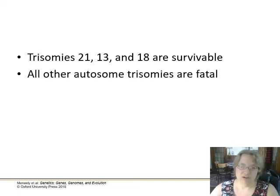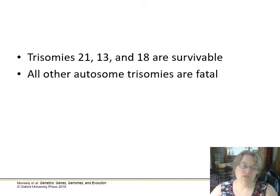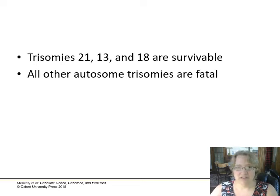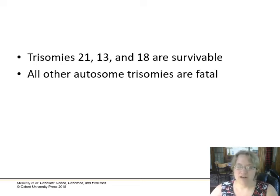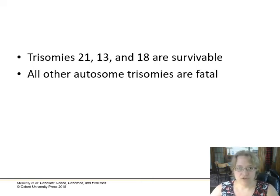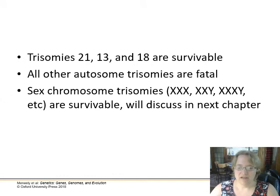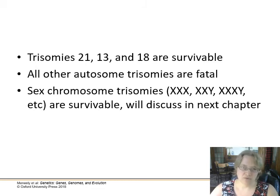All other autosome trisomies are fatal. All autosome monosomies are fatal — if you only have one chromosome when you're supposed to have two, the body basically rejects it pretty early on. Most natural miscarriages are due to there being a trisomy or monosomy very early in the gestational cycle. Sex chromosome trisomies are survivable, and we'll discuss those in the next chapter when we talk about sex chromosomes.